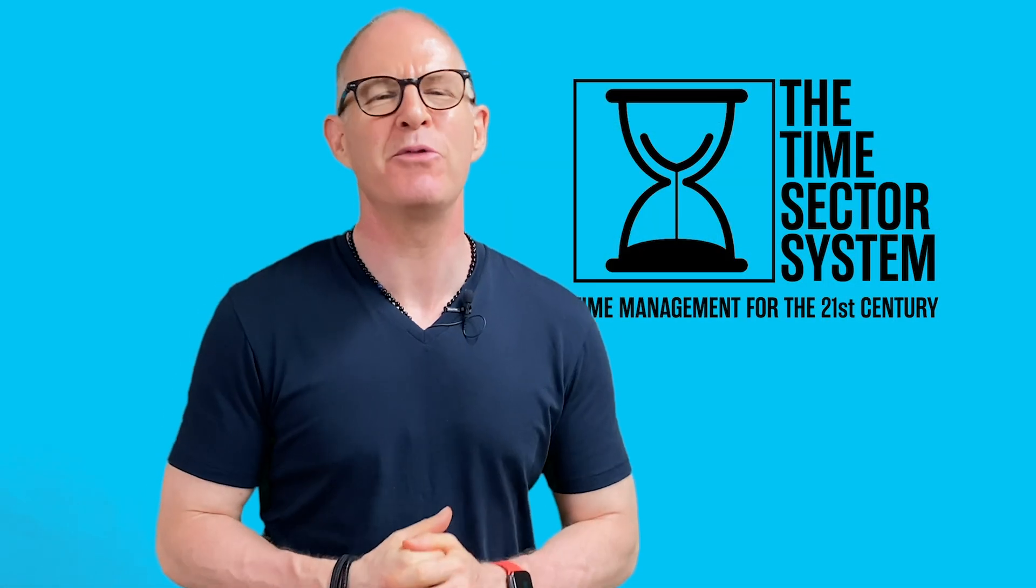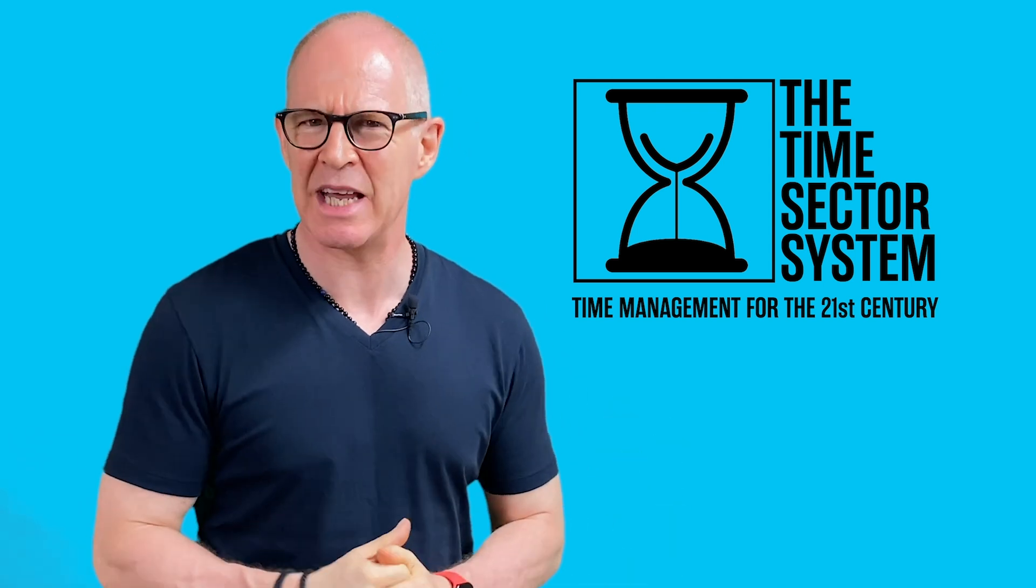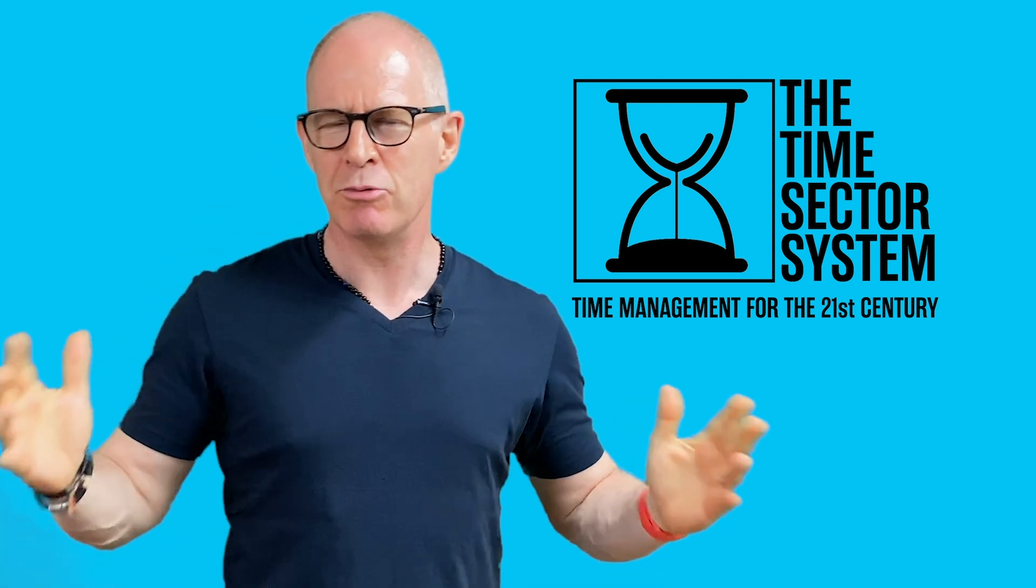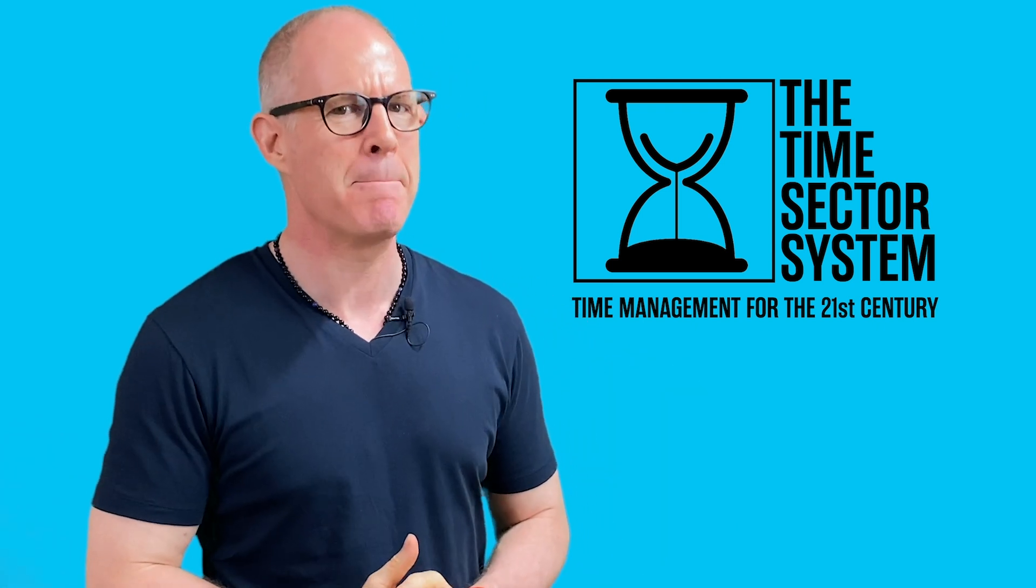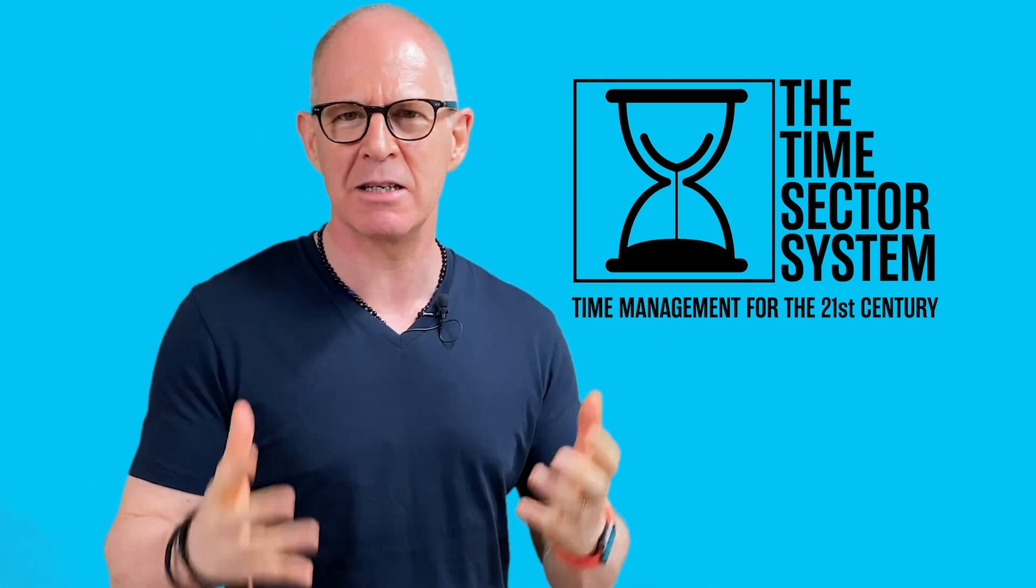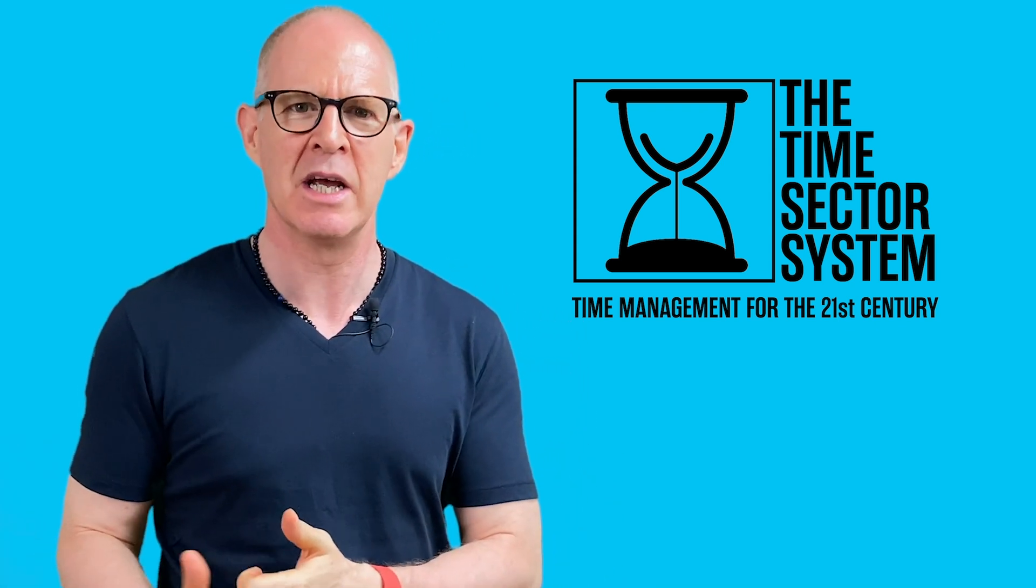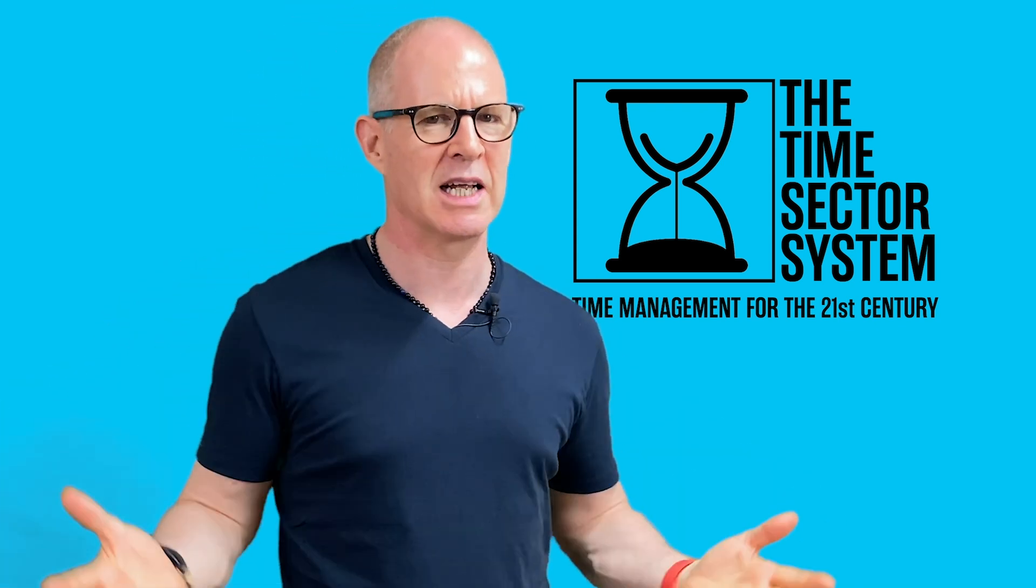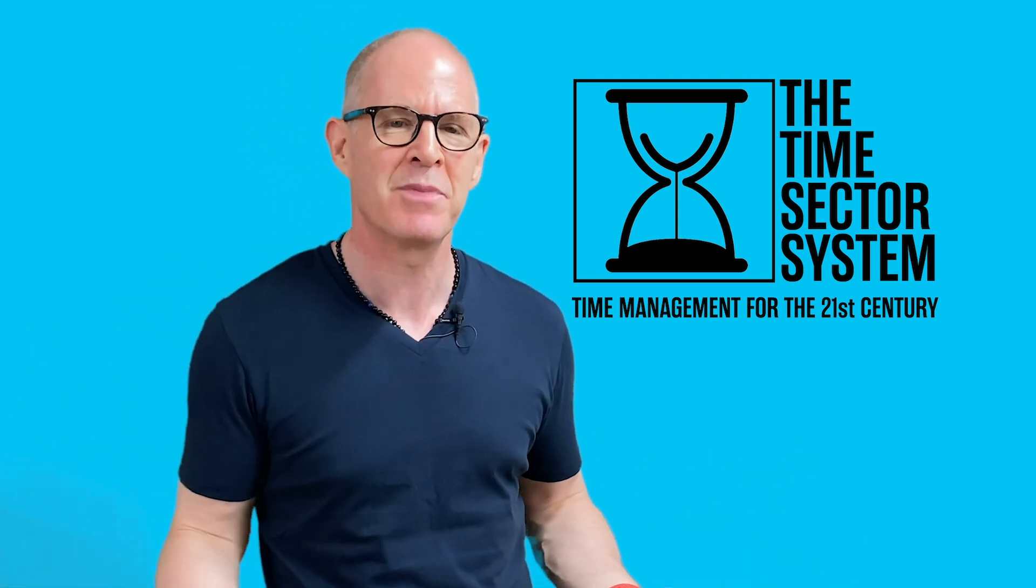Hello, thank you very much for watching my videos. Now I have something exciting to tell you about. Recently, I have developed a brand new time management system. It's a system designed to manage your time in the 21st century. The world has changed a lot over the last 20 years. In fact, it's actually changed a lot this year.